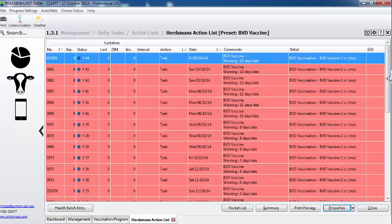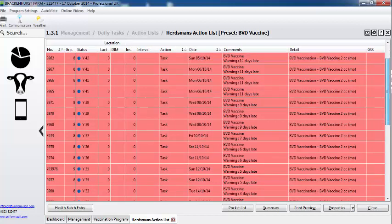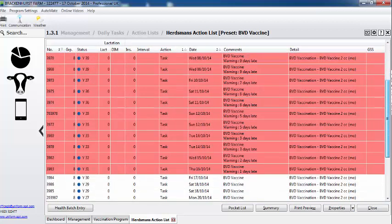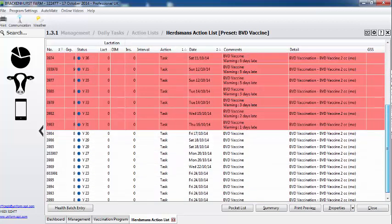So these are all the animals that have gone past 30 days - we can see that because we have the warning. And these are the animals that are due to be done with the date they should get the vaccine.